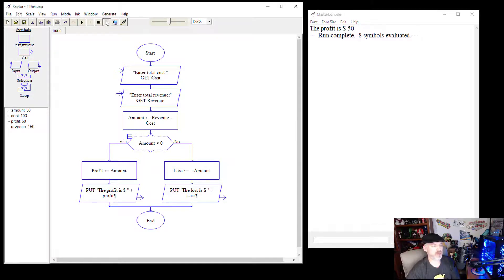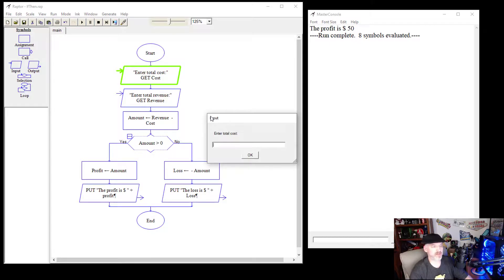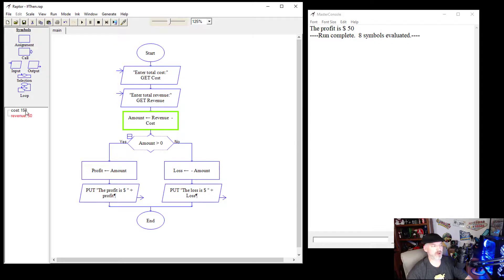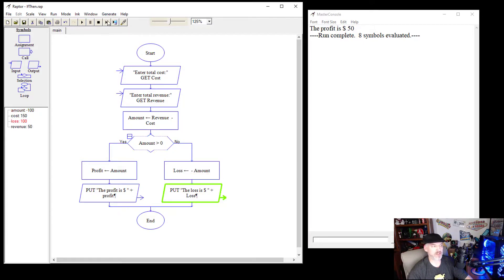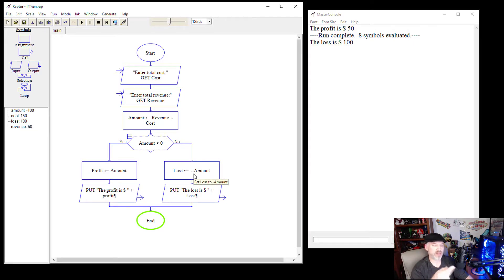Now let's reverse it for the loss scenario. This time the total cost is $150 and the revenue is only $50. That gives us an amount of negative 100. The program checks: is the amount greater than zero? No — so it goes to the right branch, sets loss to negative amount, which gives us 100. It then outputs 'The loss is $100.' We use negative amount to reverse the sign so we display 100, not negative 100.